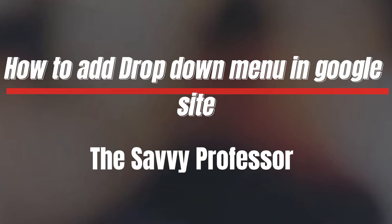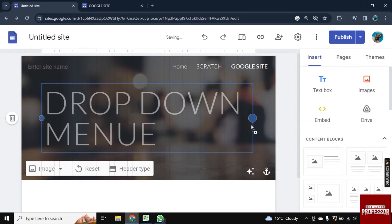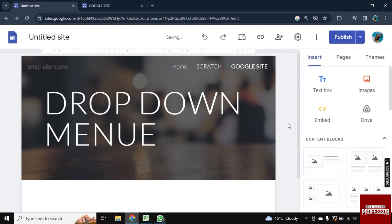Hello there, welcome to Savvy Professor. In this video I will show you how you can add a dropdown menu in Google Sites. So for this I am here on my Google site and we want to add a dropdown arrow here.